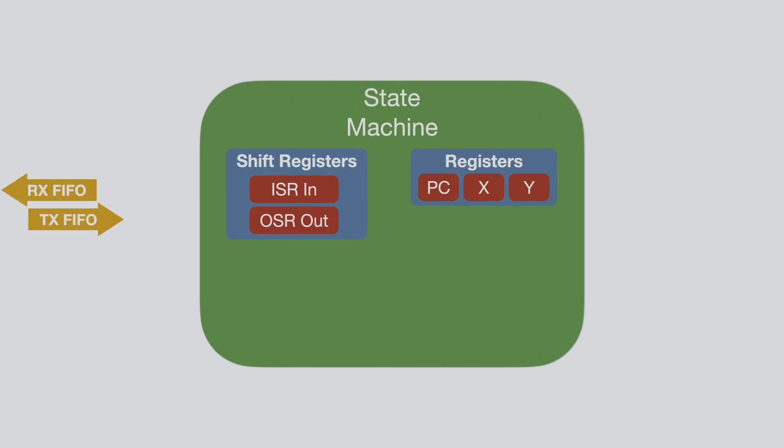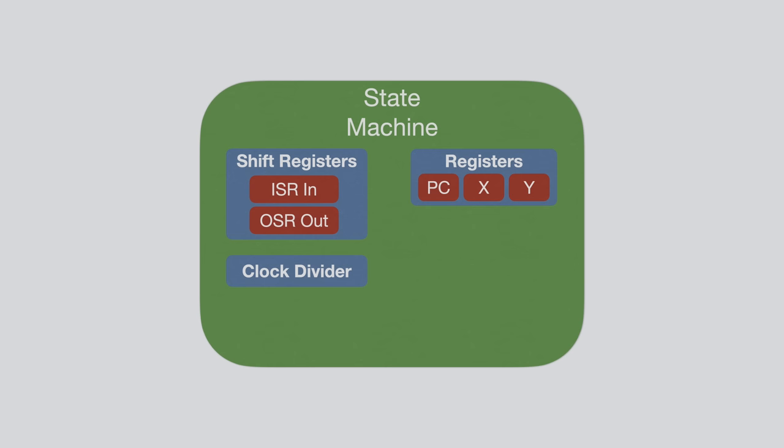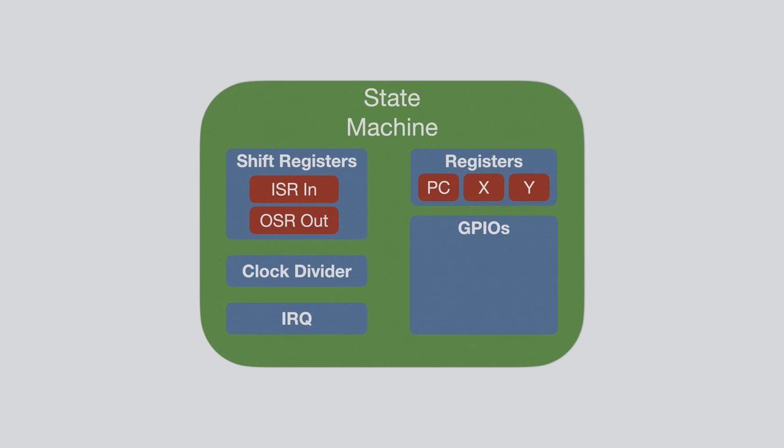Both of these are connected to the FIFOs. Then we also have a clock divider, which adjusts how fast our state machine will execute. The clock divider is directly connected to the system clock, and so our state machine can run at the full 133 MHz and drive IOs at that speed. The clock divider can divide the system clock by 1 to 65536, with a fractional precision of 1 divided by 256. The state machine is also connected to the IRQ system. You will see how we can use that for syncing state machines and alerting the CPU later on. Finally, each state machine also has access to the GPIOs via the IO mapping we just saw.